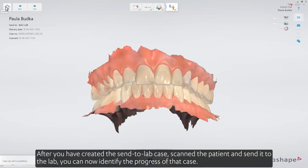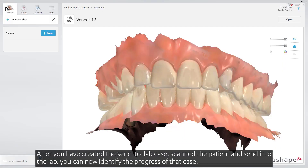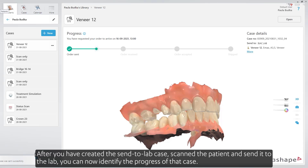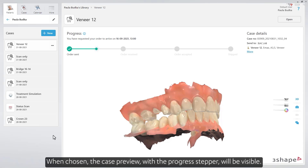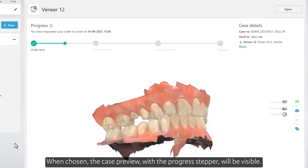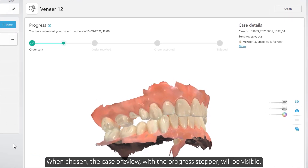After you've created the sent-to-lab case, scanned the patient, and sent it to the lab, you can now identify the progress of that case. When chosen, the case preview with the progress stepper will be visible.